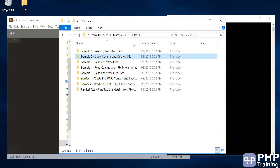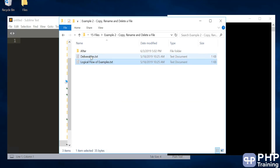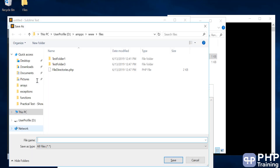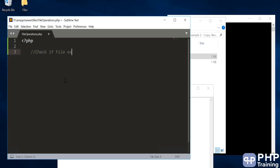Welcome to the lecture on example two on files. This example is about copy, rename, and delete operations on files. Before you do any file operation — copy, rename, or delete — the first thing you want to check is whether the file exists or not. That's your first activity: check whether the file exists, and after that you issue commands like copy, rename, or delete.